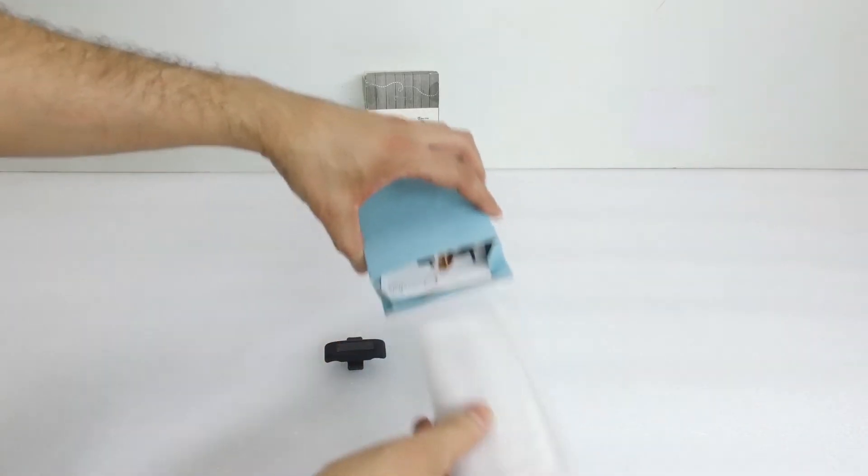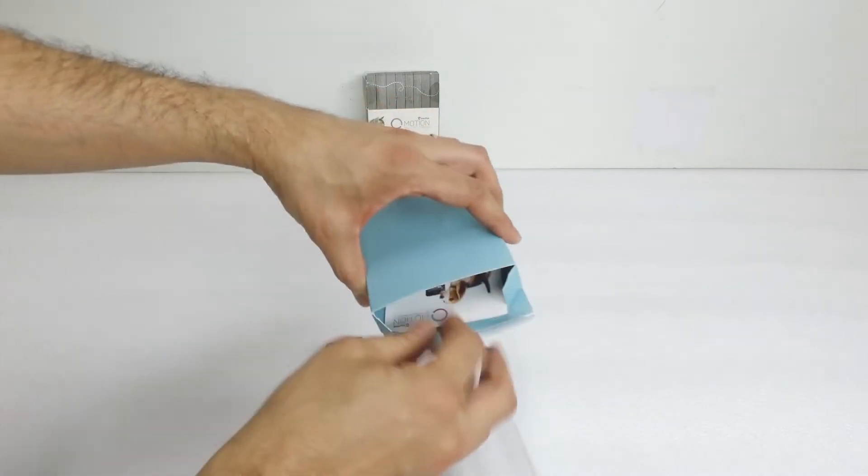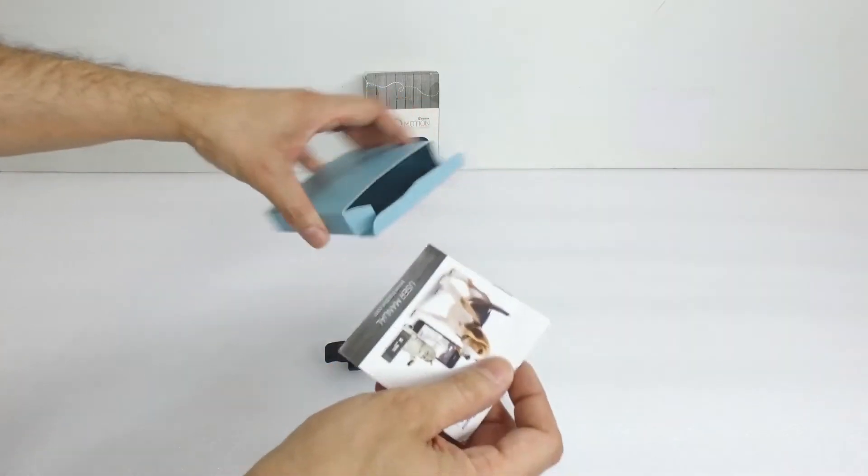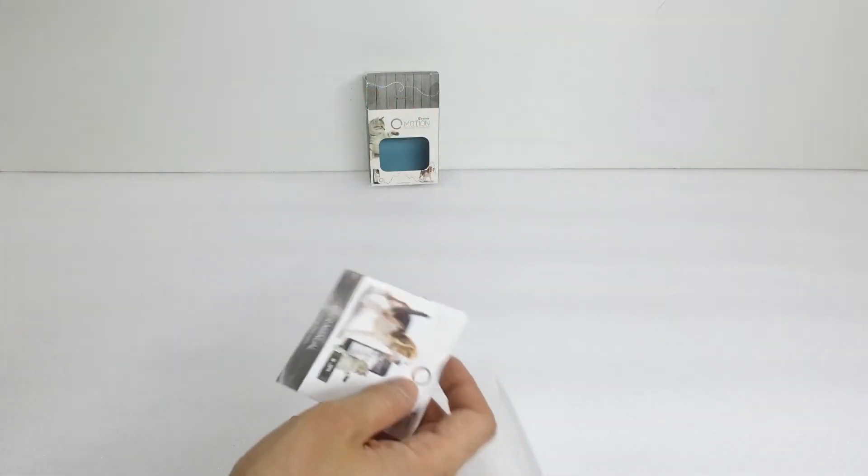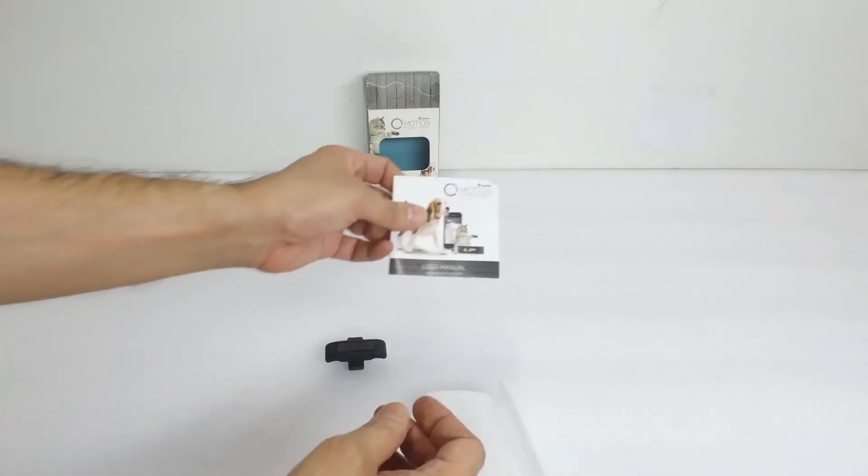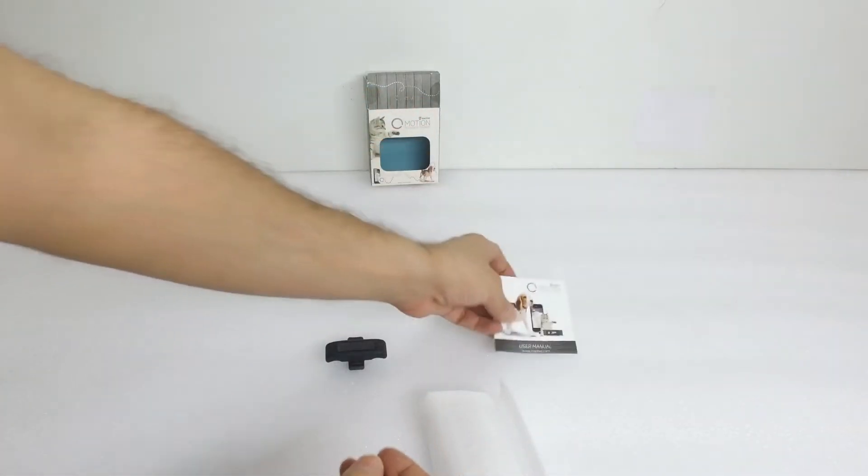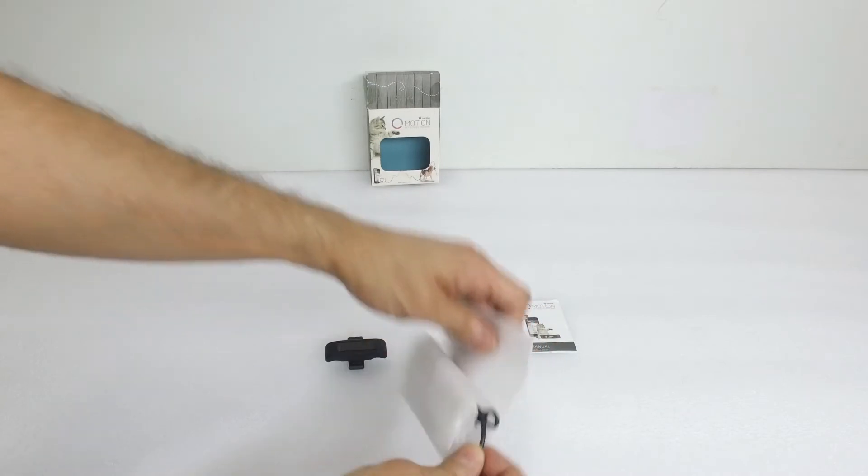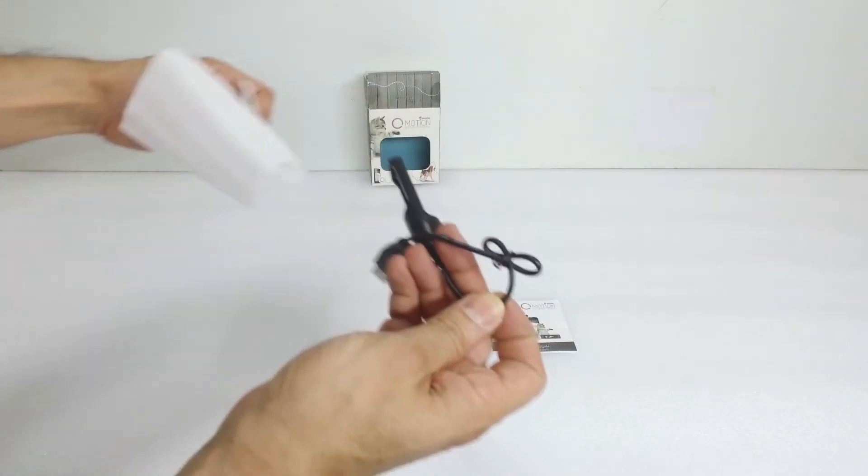Inside this other box we should have a manual and a charger. So there's the manual and here's the charger.